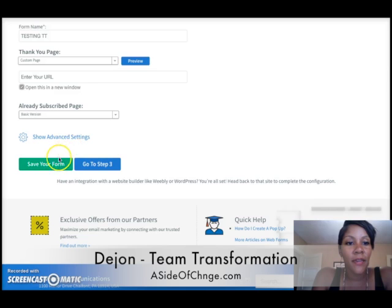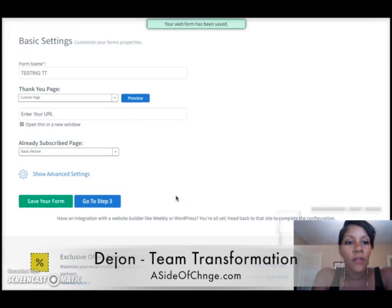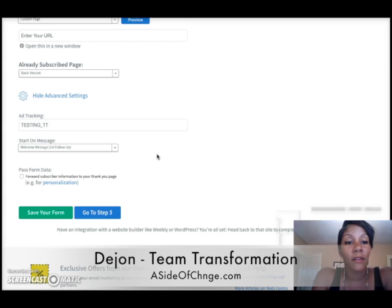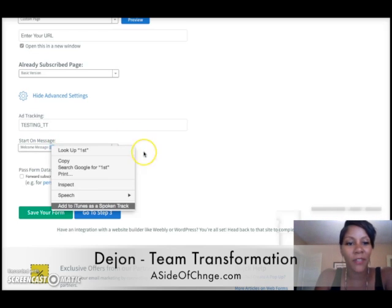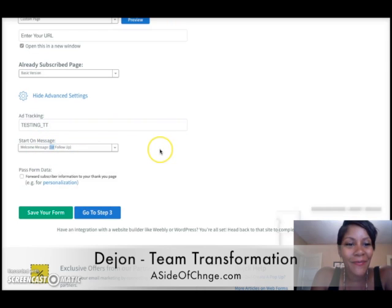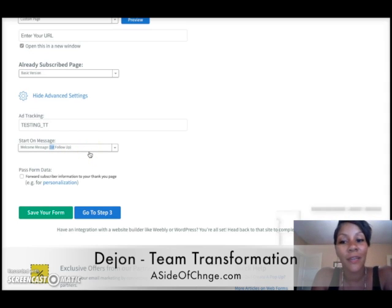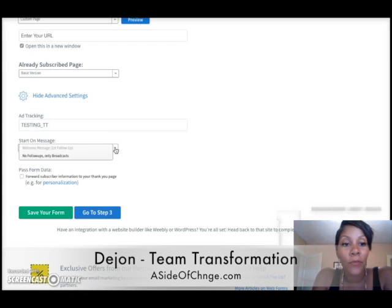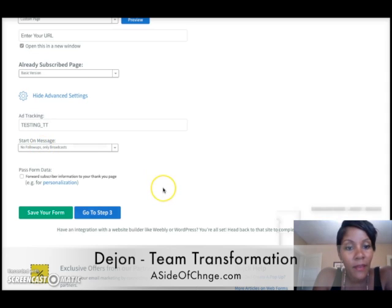I'll hit Open in a New Window and Save Form. One last thing I didn't show you: if you click down to Advanced Settings, this is where you can select how you want to follow up with people. You can put a welcome message as the first follow-up — so when they opt in, they get a message right away saying 'Thanks for connecting, here's your free ebook, I'll touch base in 24 hours.' Or if you don't want an autoresponder series and just want to follow up through a broadcast, you select that button. Then hit Save Form.